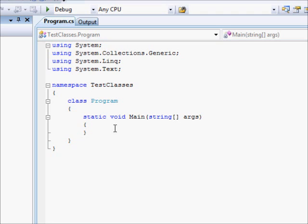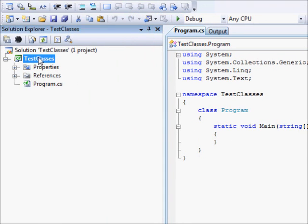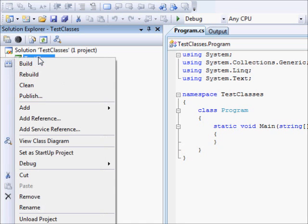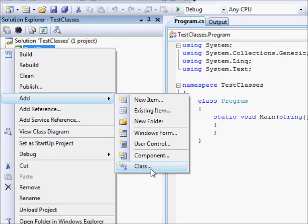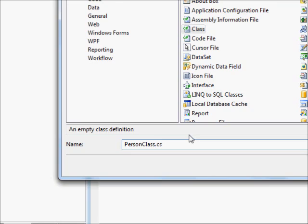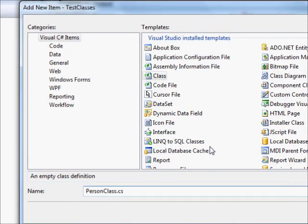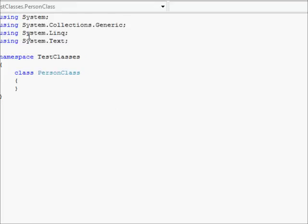The first thing we are going to do here, we have this very simple empty project. We will create a class to store a person's name and a person's age. Now, I am going to come here and select add and then a new class. I am going to call this PersonClass. There we go.